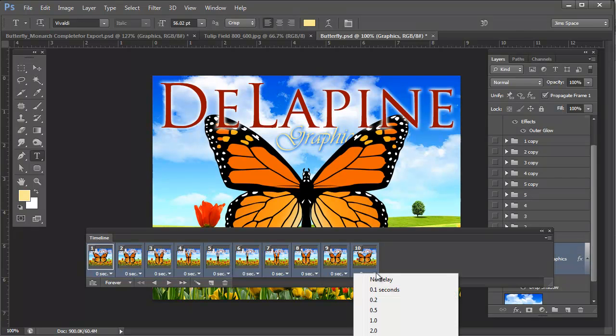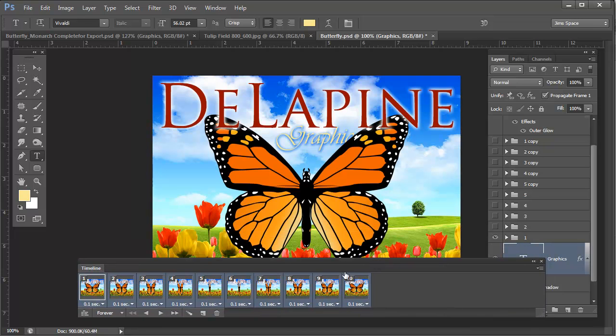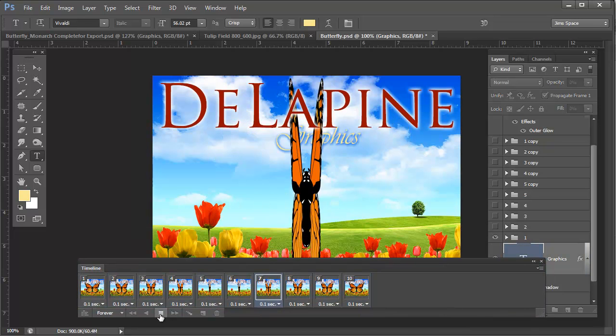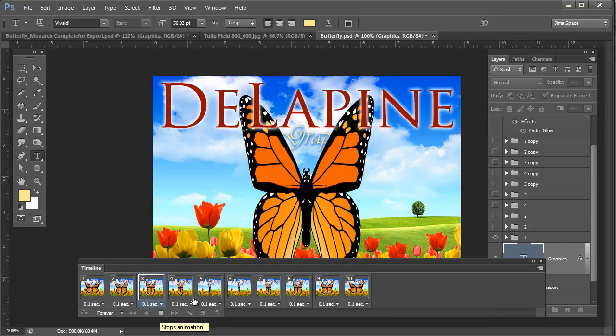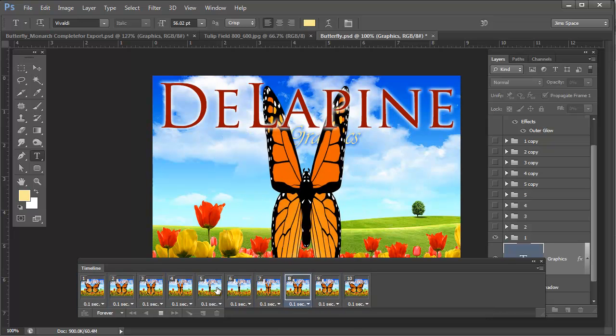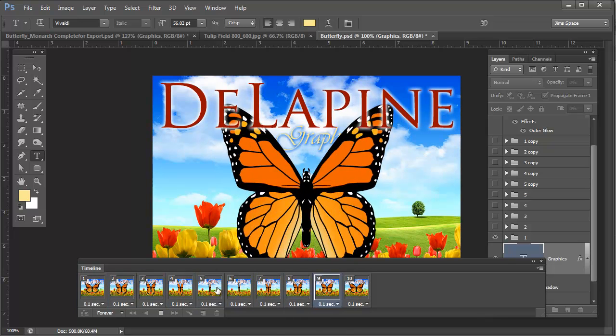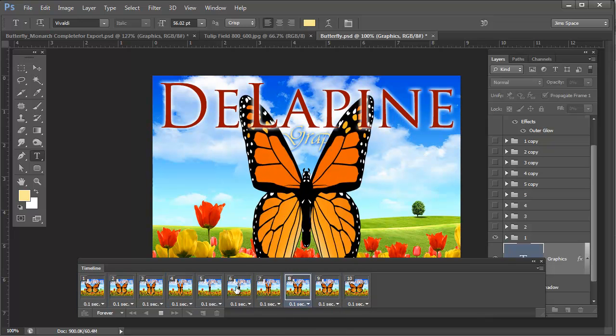So if you click on this drop down menu, I'm going to select 0.1 seconds. And now when I click play, the butterfly, each frame will hesitate for 1 tenth of a second. So that's kind of graceful. I like that.